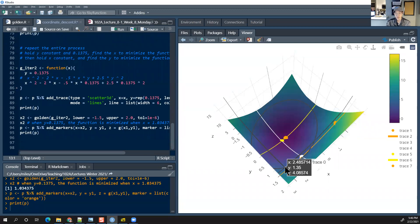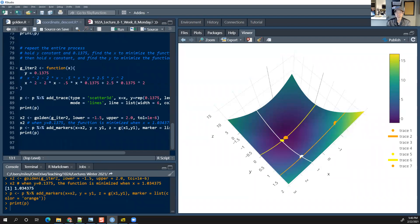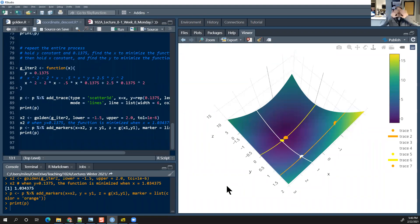Any questions on coordinate descent? We've got a multidimensional thing but we reduce it to univariate, and once you have a univariate problem, searching for the minimum is fairly quick. Here I've been using golden section search because it's robust, but you could minimize it any way you want — you could even do the calculus yourself, find the derivative, set it equal to zero, and solve.